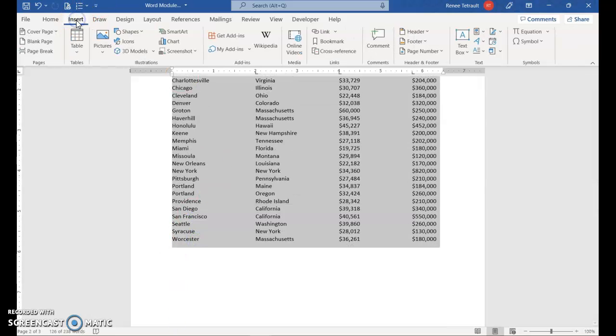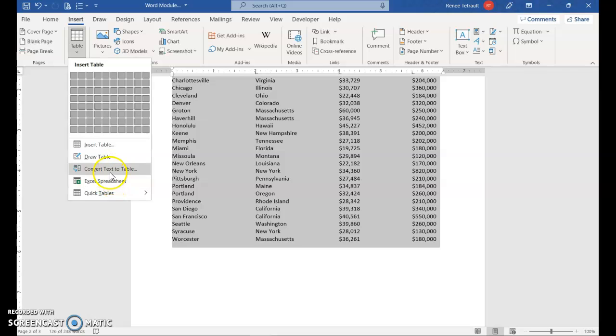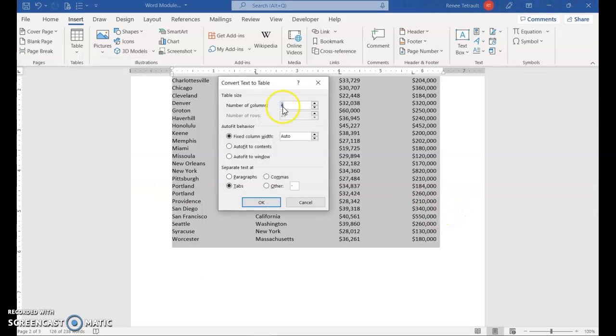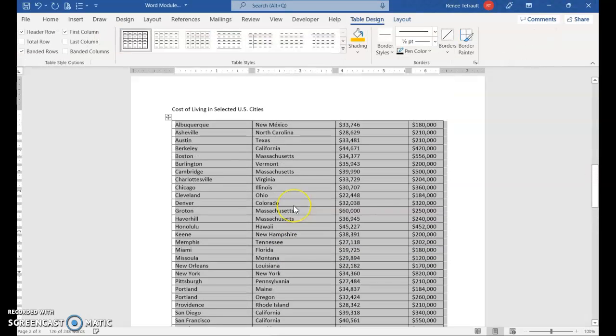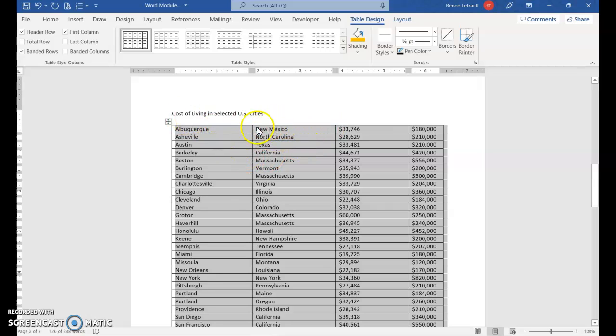And then go to Insert, Table, and choose Convert Text to Table. And it should be four columns and 29 rows. And click OK. So now it's in a table.